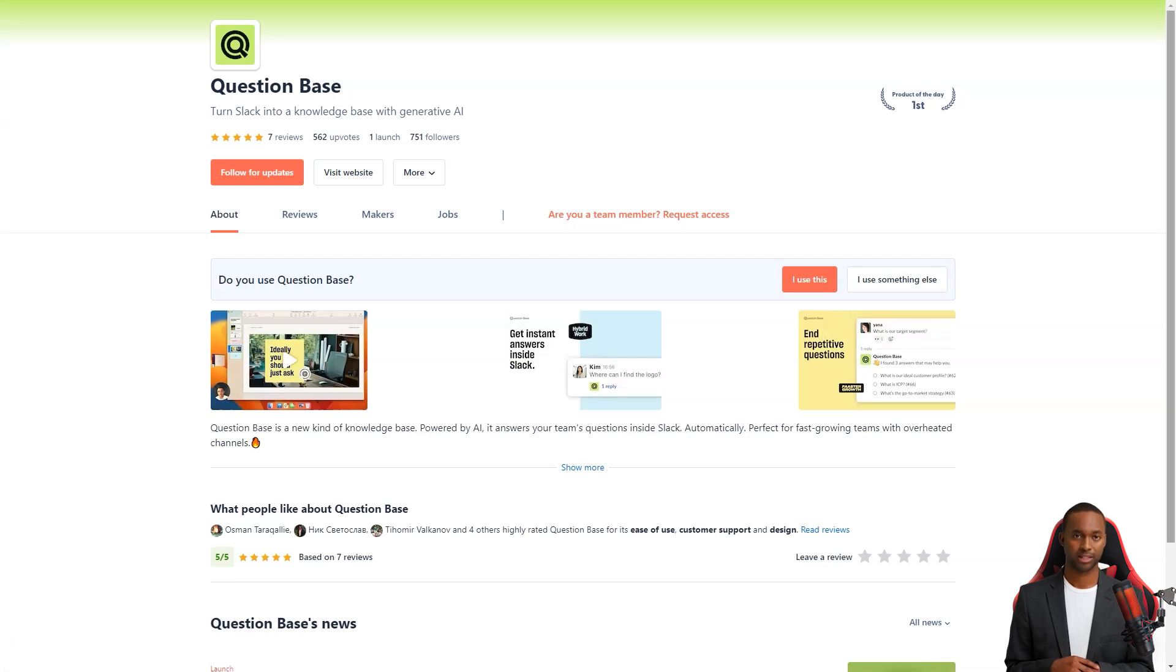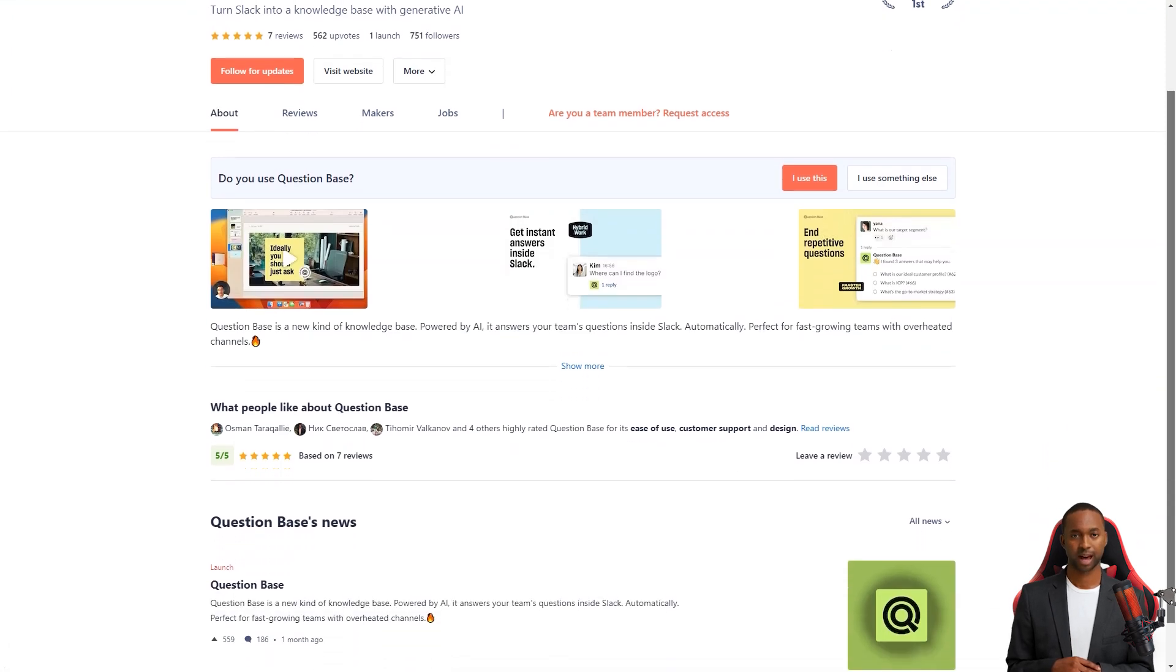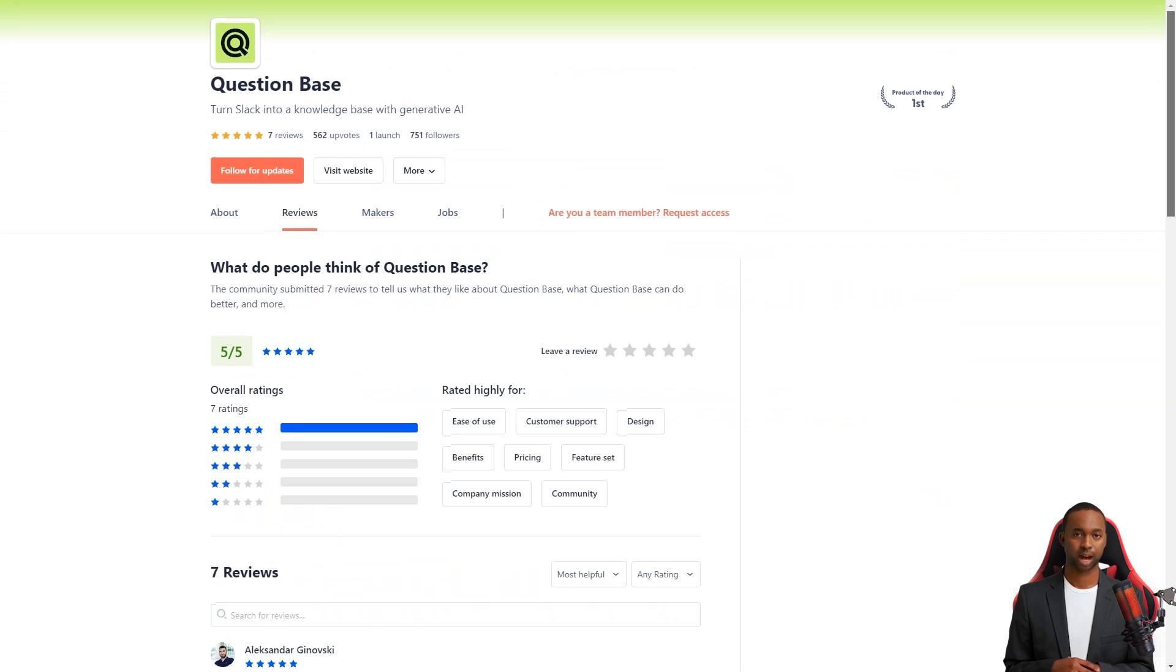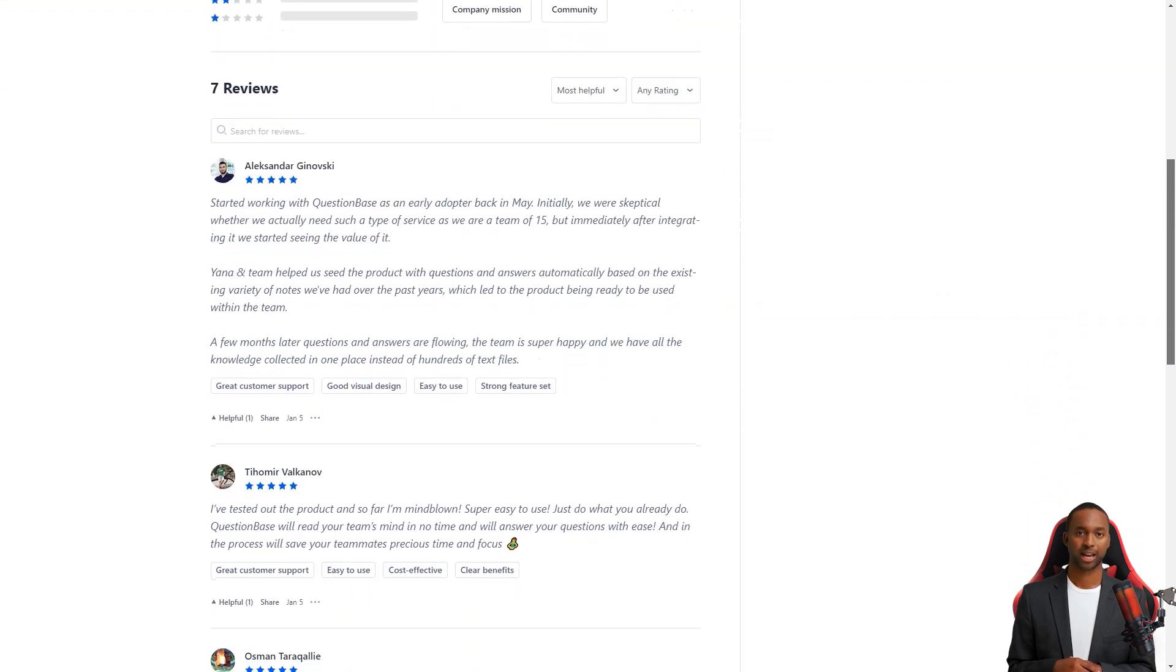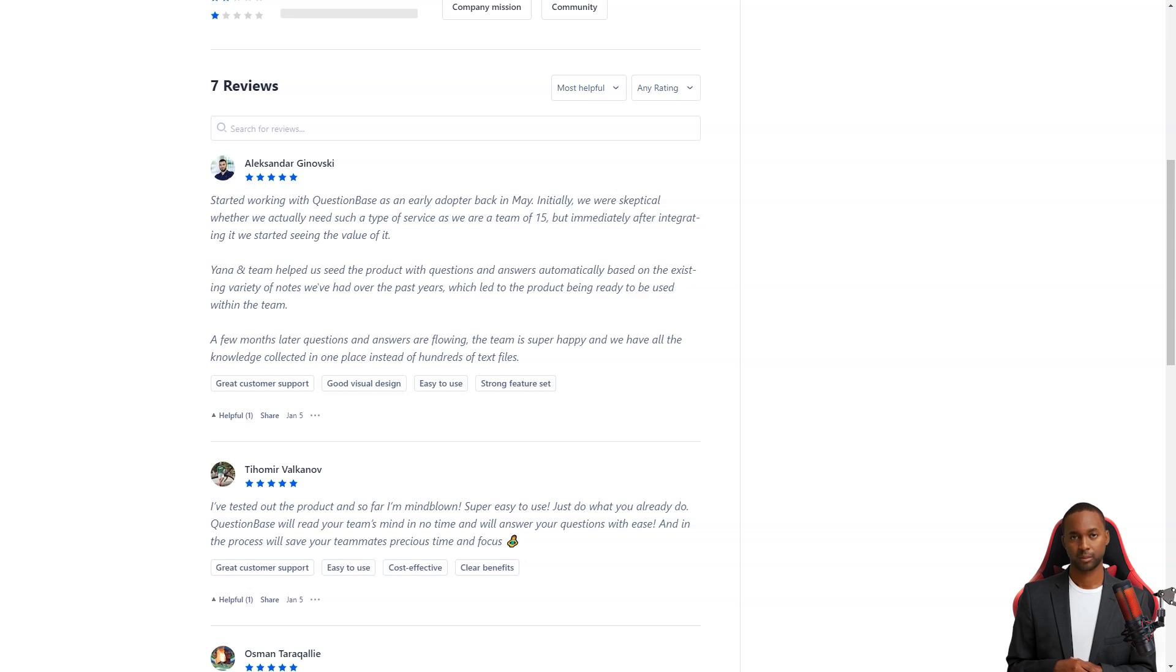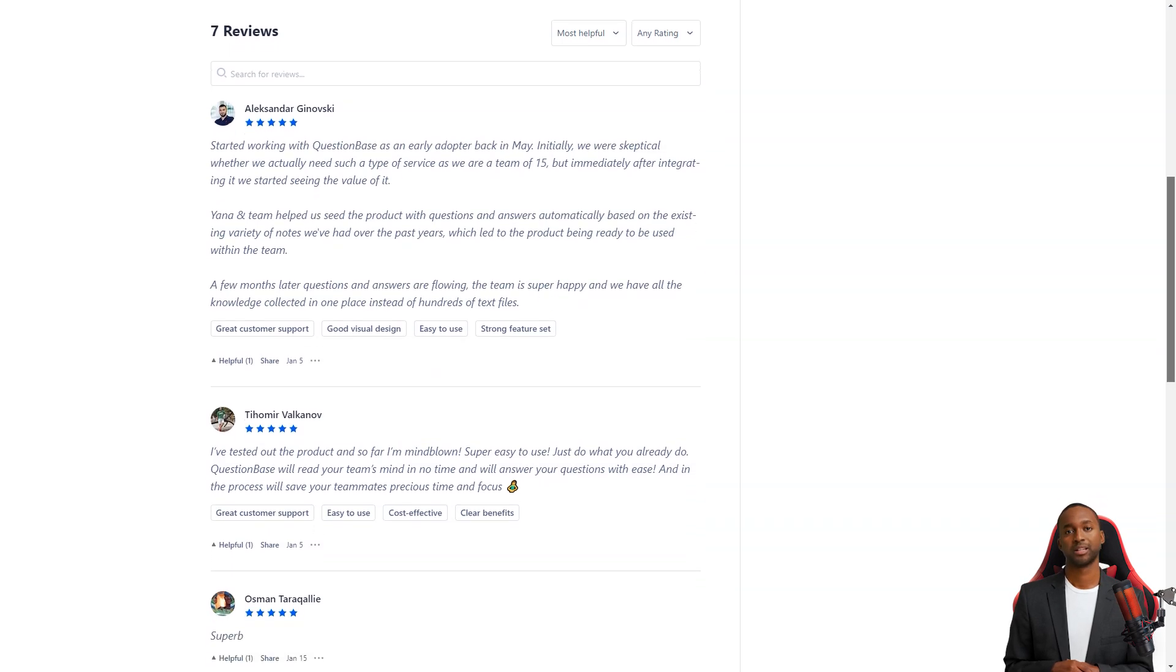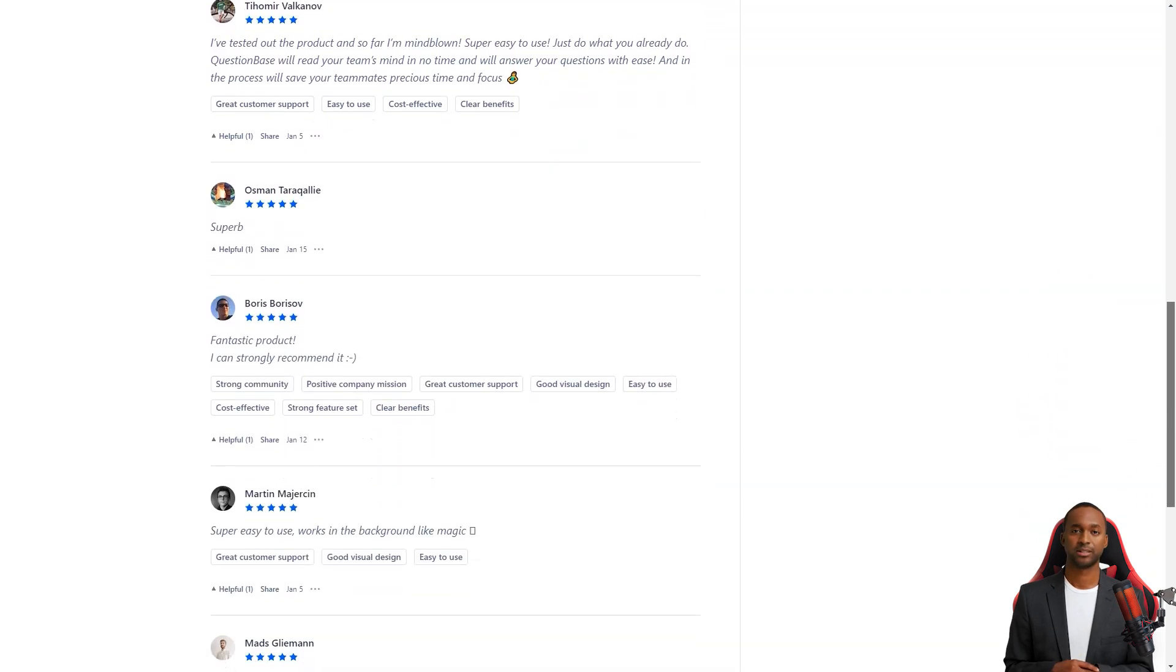For example, Alexander Ginovsky writes, I started working with Question Base in May and immediately after its integration, I started to see its value. The team helped us automatically populate the product with questions and answers based on existing notes, and now our team has all the knowledge collected in one place. Tihom Ivalkanov loves the Question Base too. He says it's super easy to use and that Question Base will instantly read your team's mind and answer your questions easily. And the best part? It saves your team precious time and attention, so they can focus on more critical tasks.